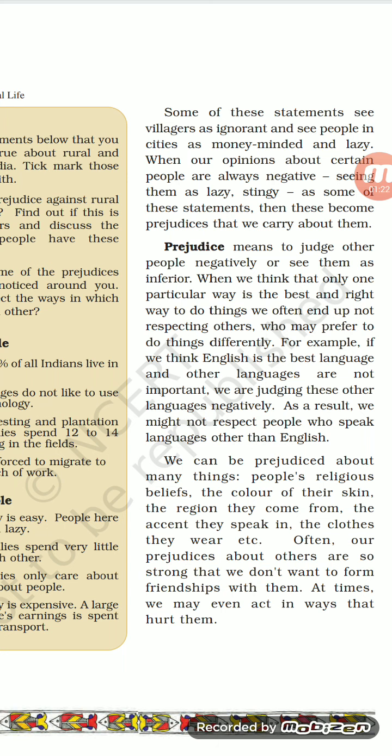Urban area means city area, rural area means village area. We have a mindset of why should I talk to people who belong to the lower caste or the rural area, because they do not know how to speak English, they do not belong to our society, they are the inferior ones and we are the superior ones. Inferior and superior means when we think we are great and they are not worth matching with our culture. This kind of negative thinking is called prejudice.